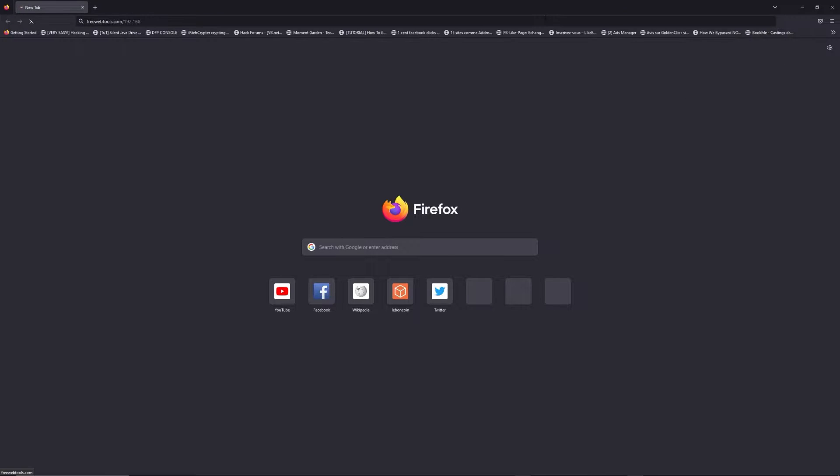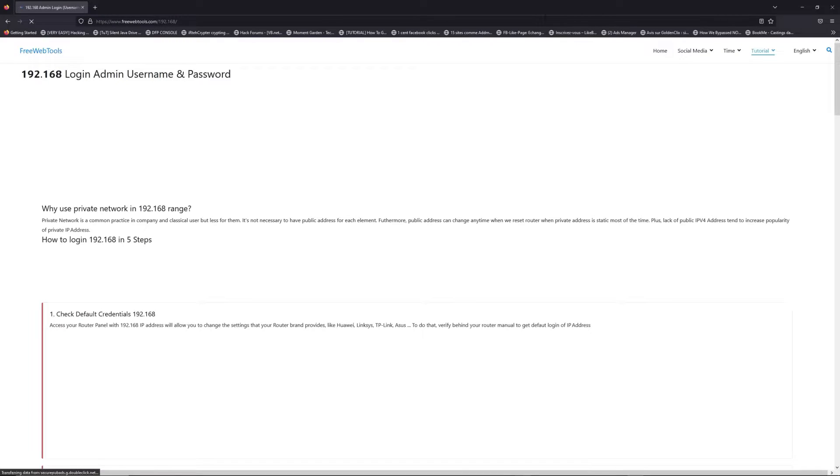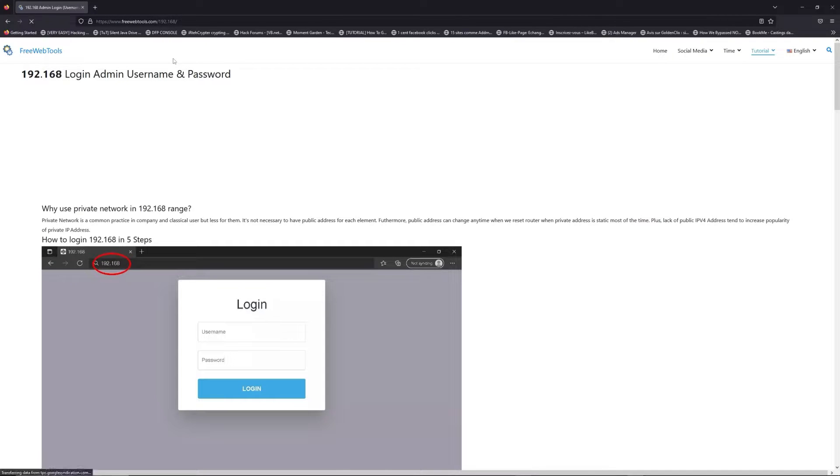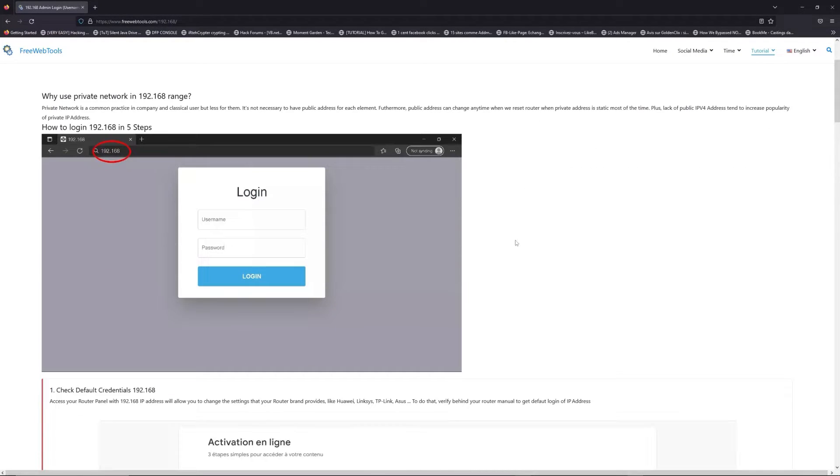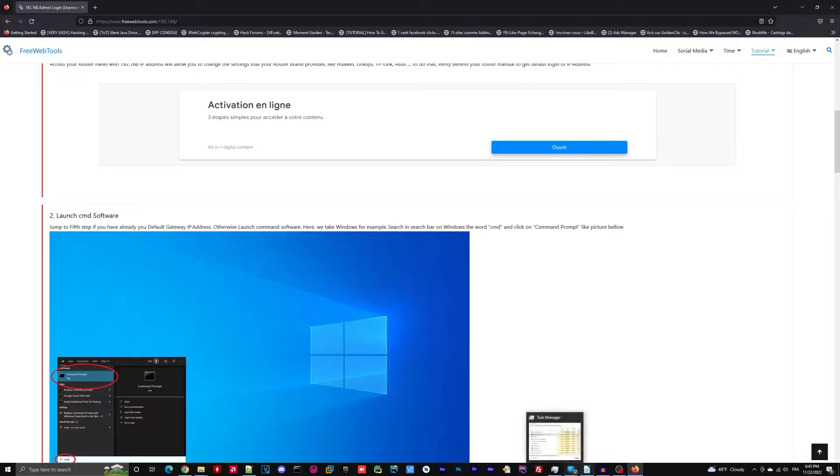Now, click on the link in the description to go to your router login page and get default credentials.